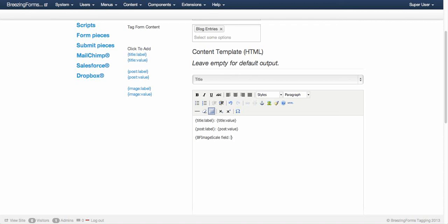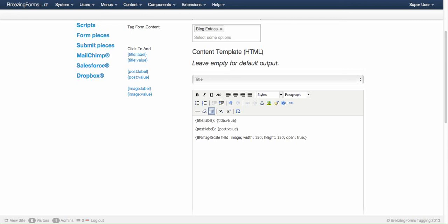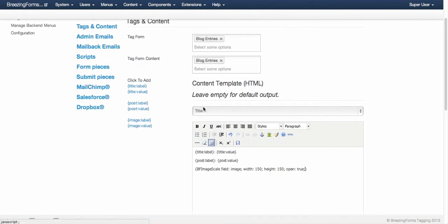Now I want to display the image. I'll call the image scale plugin. You need to address the fields - that would be the name of the field, the width of that image and height, and I would like it to be clickable which you can do by open equals true. There's a lot more settings that you can do - more about that in the documentation - but for now this is enough to demonstrate you how it works.